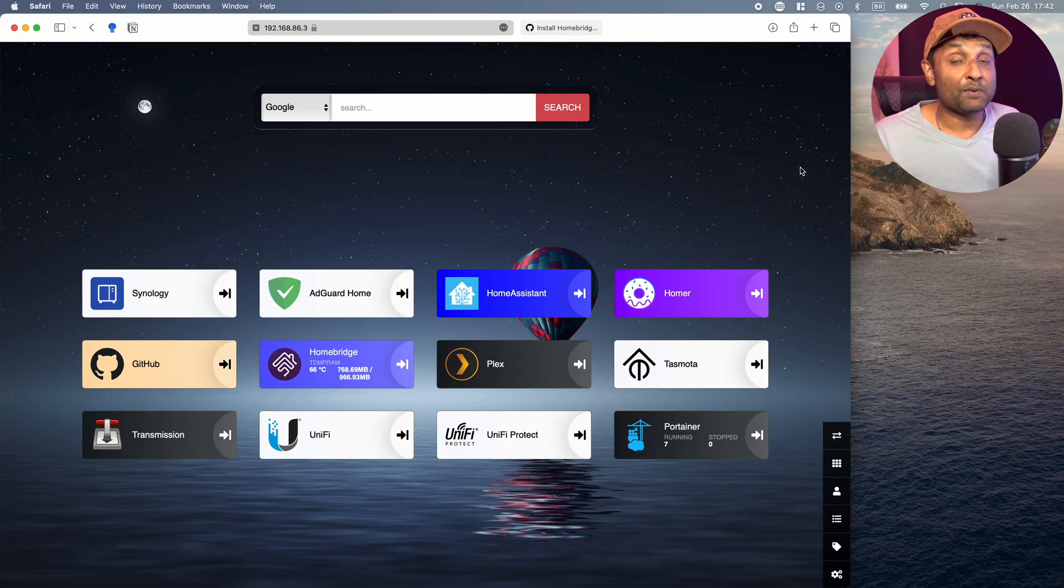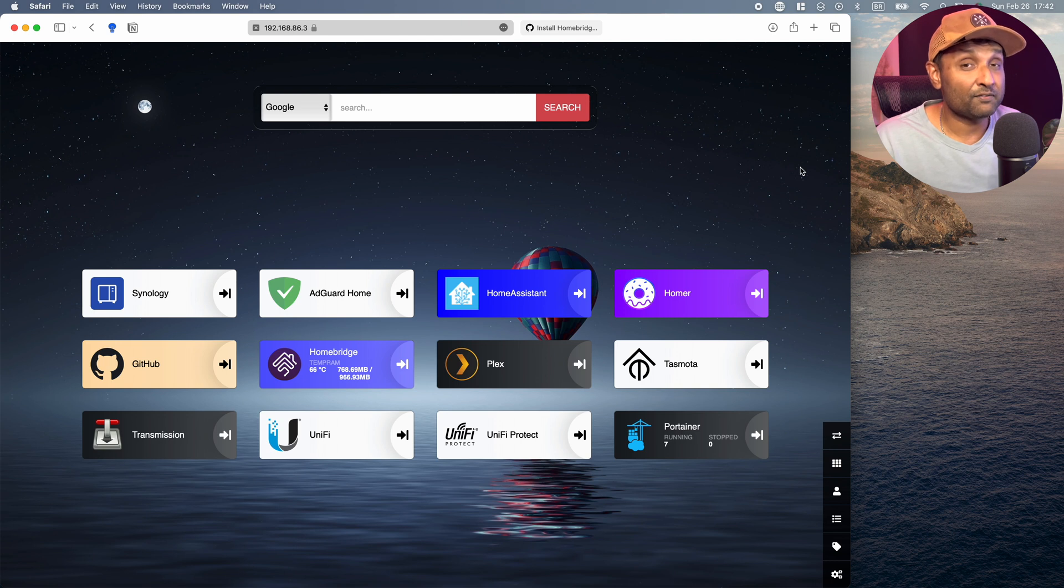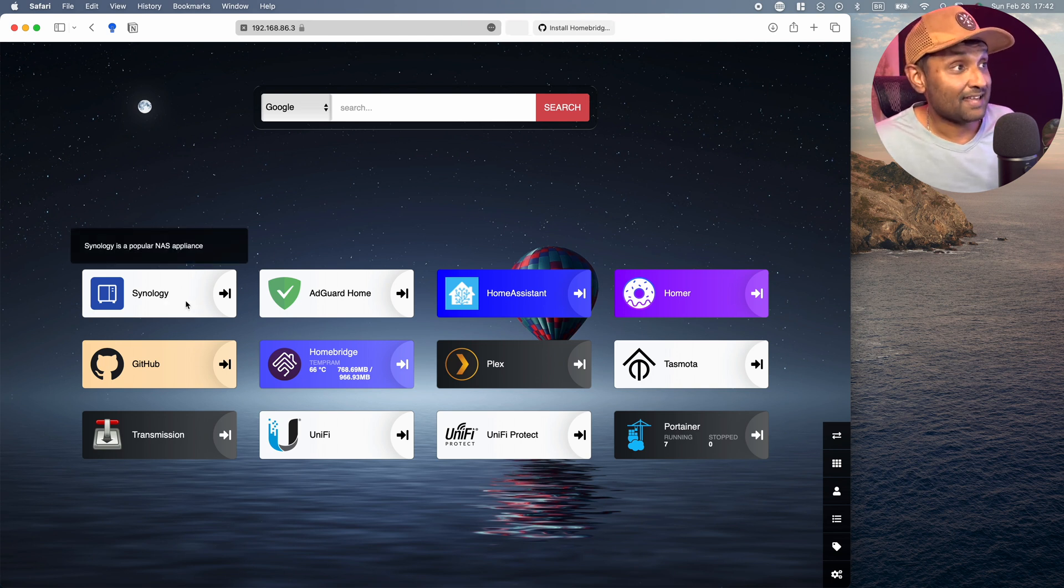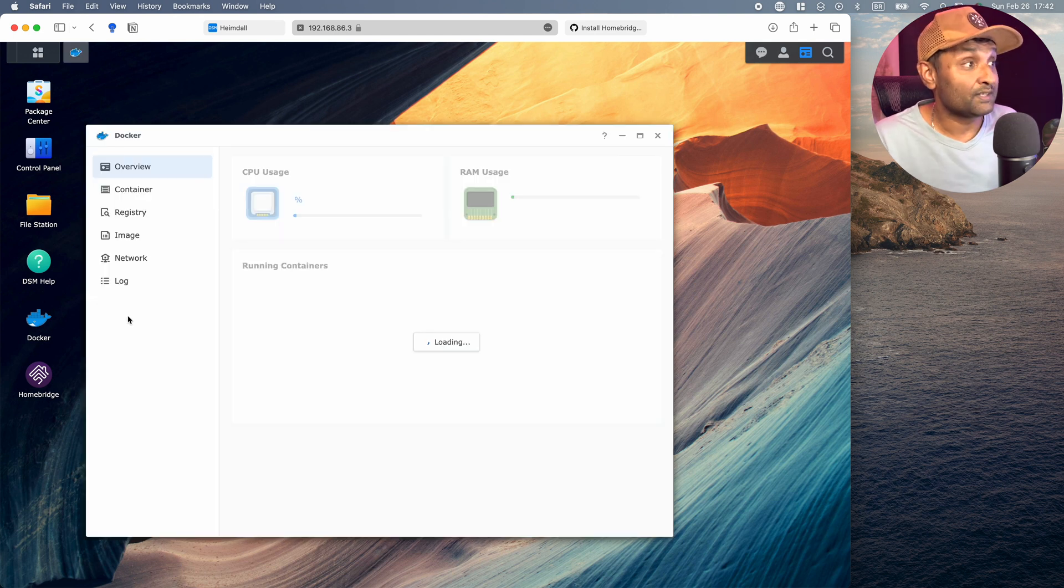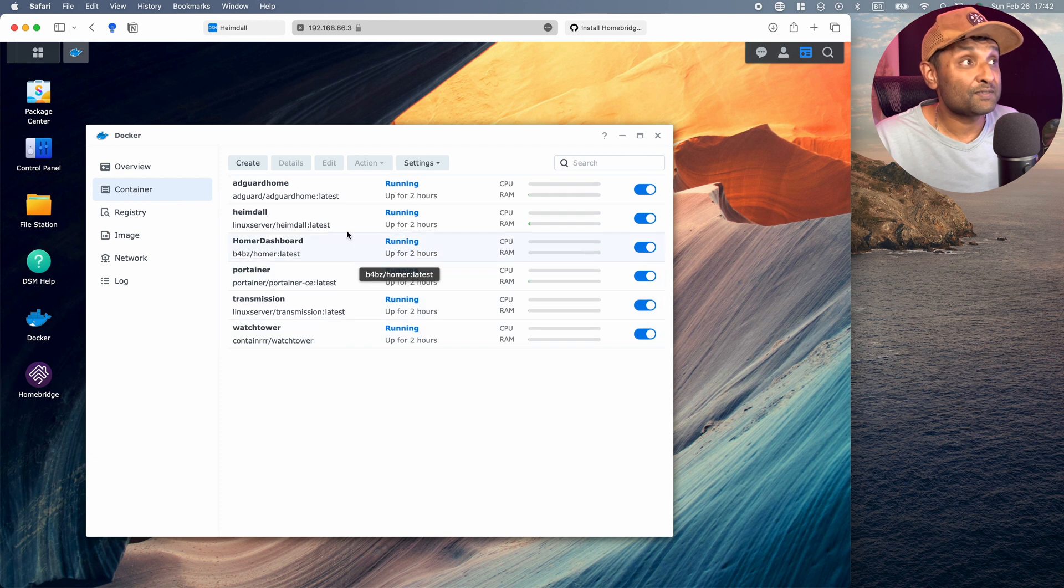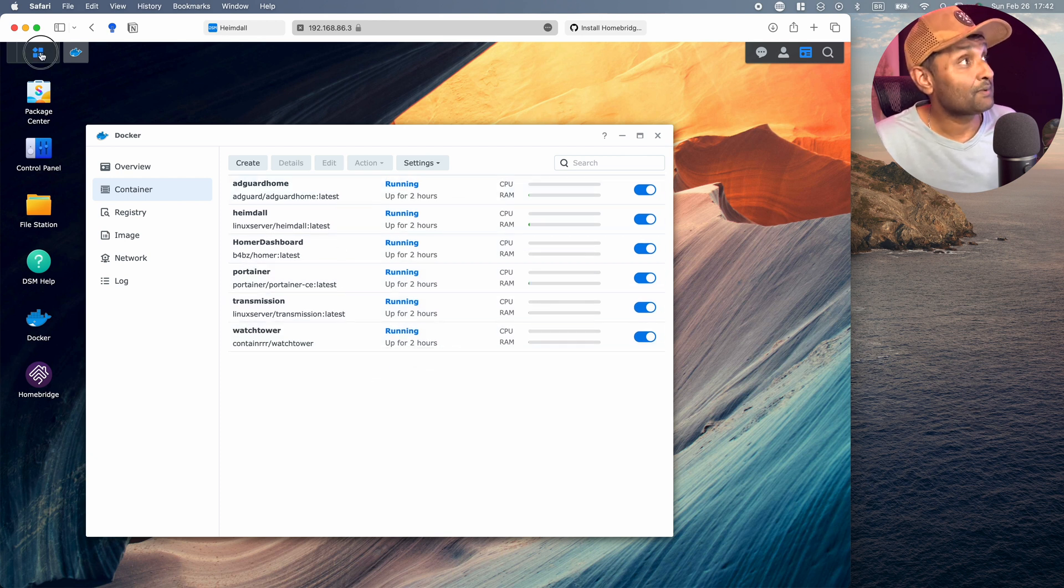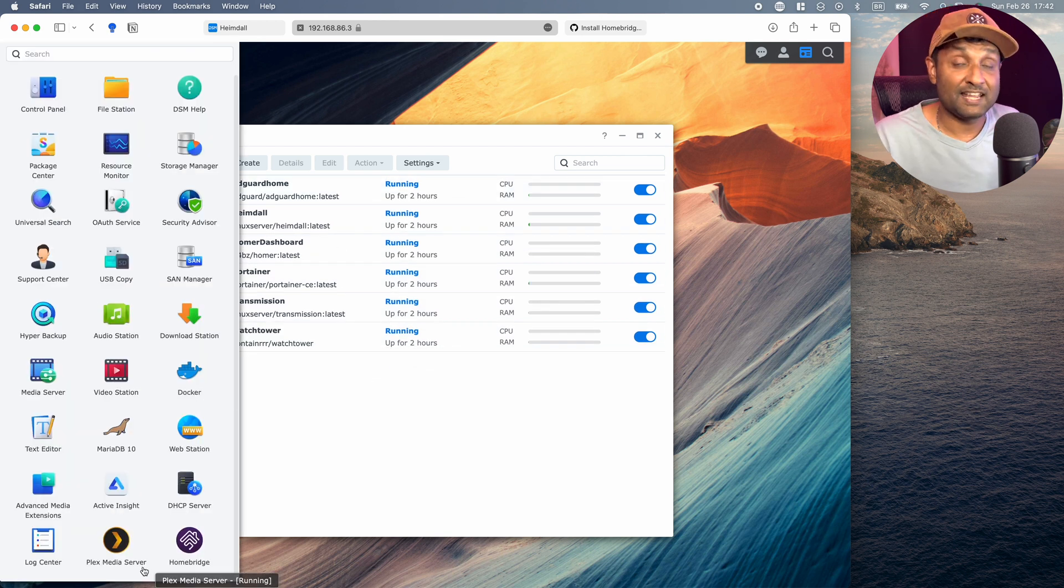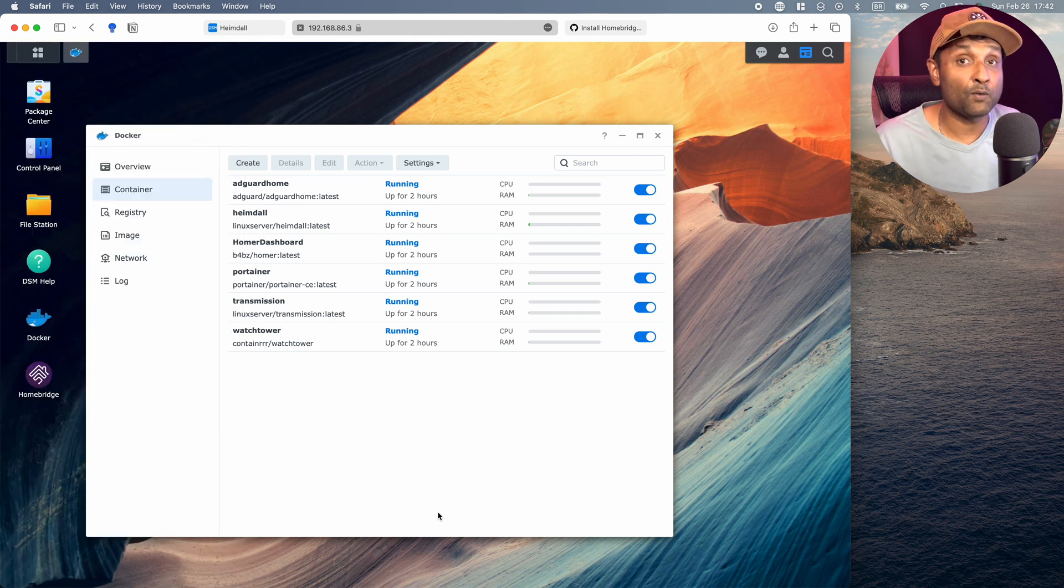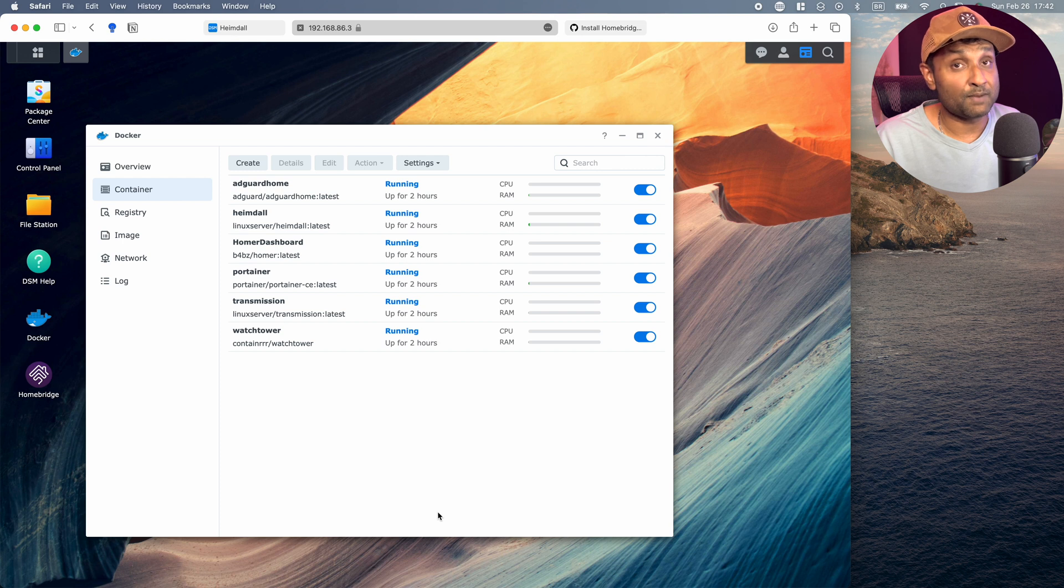Now, before I go ahead and install those three awesome softwares, I want to quickly show you what's currently running on this Synology NAS. All of my applications are installed within Docker and I also have all of these containers installed. At the same time, another application that's installed is Plex Media Server. So I've also done a video on how to automate your movies whilst you play them using the Plex Media Server.